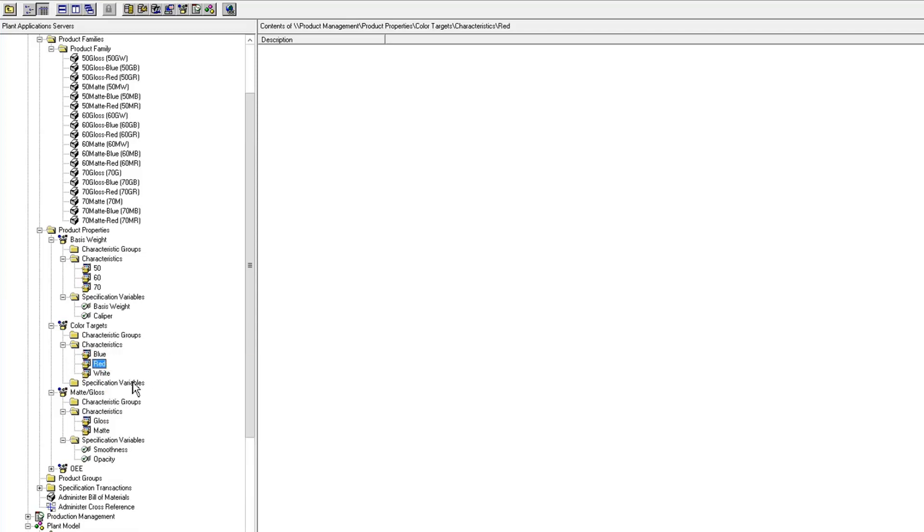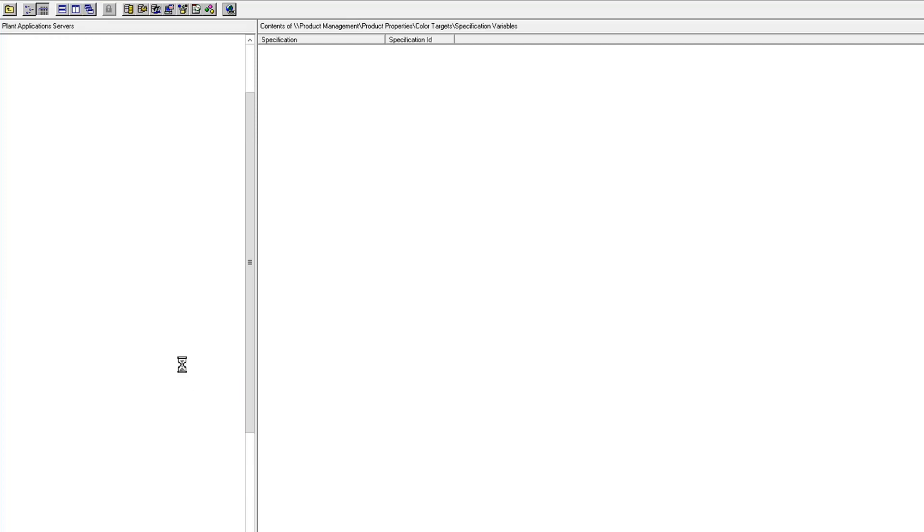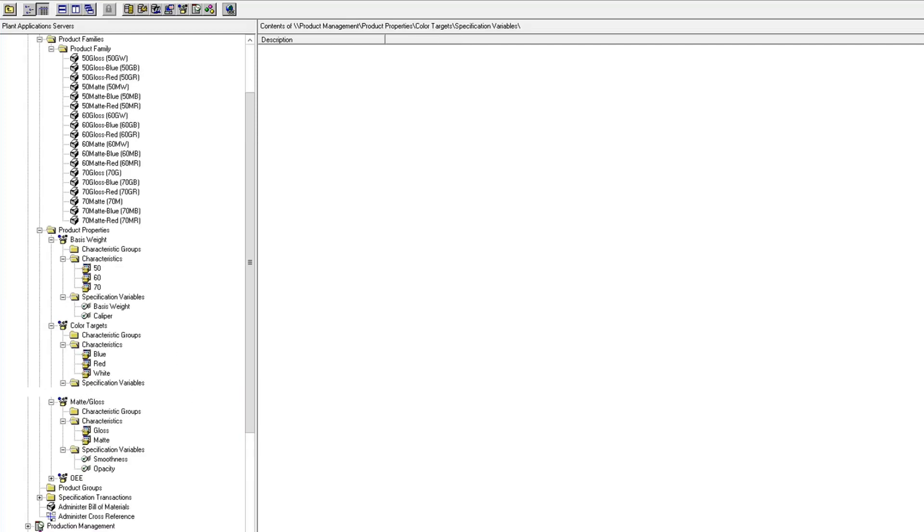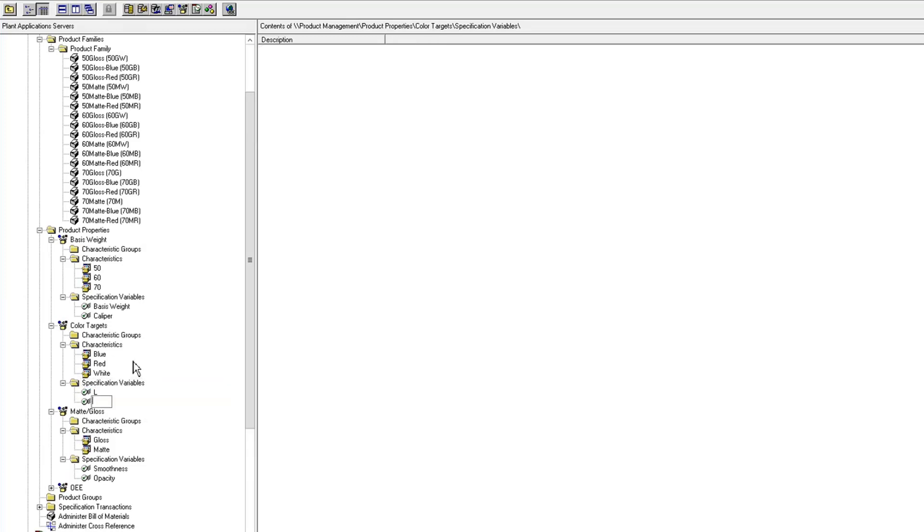And the spec variables that I'm going to maintain with these characteristics are the L-A-B targets.